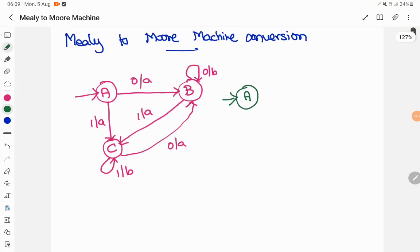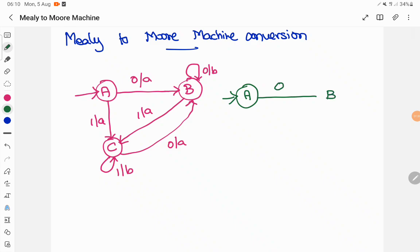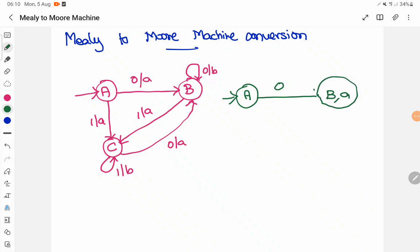So now let's start with state A. When the input is 0, it goes to state B and produces A as an output. So when a state on an input makes a move to the next state producing A as output — this is your Mealy machine where the output is displayed over a transition. In the Moore machine, the output will be printed whenever a transition enters into the state. So state A when the input is 0, it goes to state B and produces output A. I have copied the same over here.